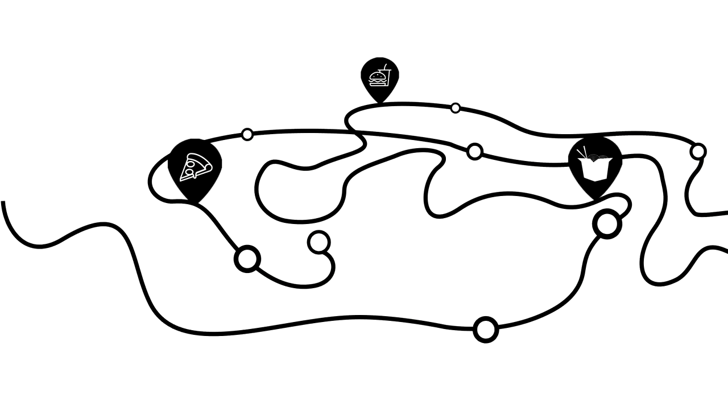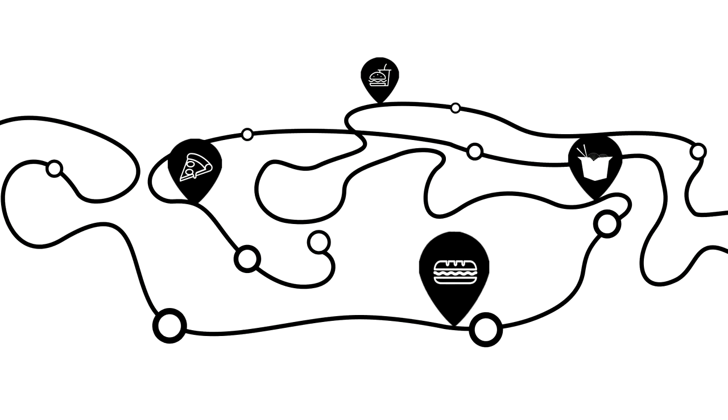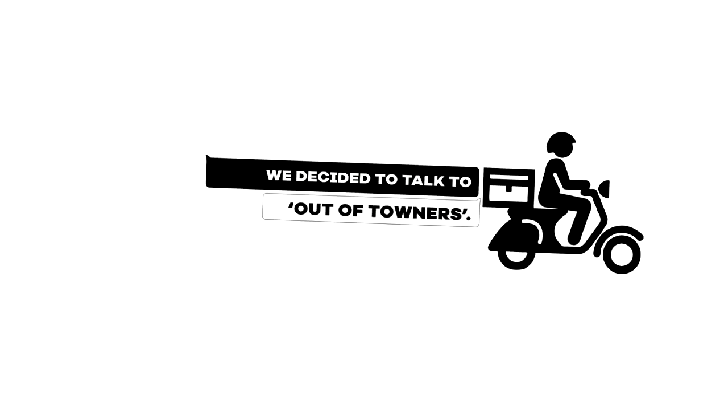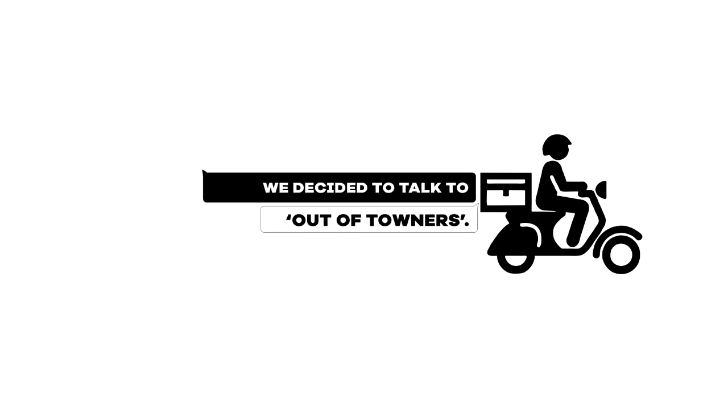How do we launch a brand in this insanely cluttered space and get people to download our app? Instead of talking to people, we decided to talk to the people who really needed us.